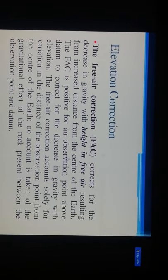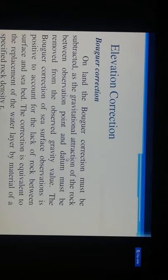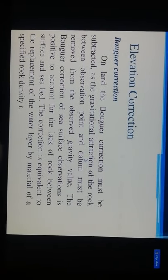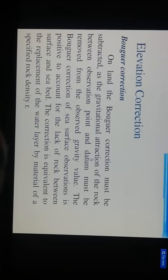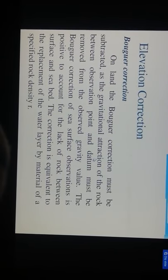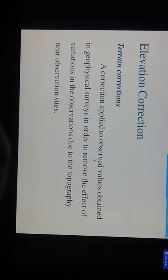The free-air correction (FAC) corrects for the decrease in gravity with height in free air. The Bouguer correction on land must be subtracted, as the gravitational attraction of the rock between the observation point and datum must be removed from the observed gravity value. A terrain correction is applied to observed values in geophysical surveys in order to remove the effect of variation in topography near observation sites.